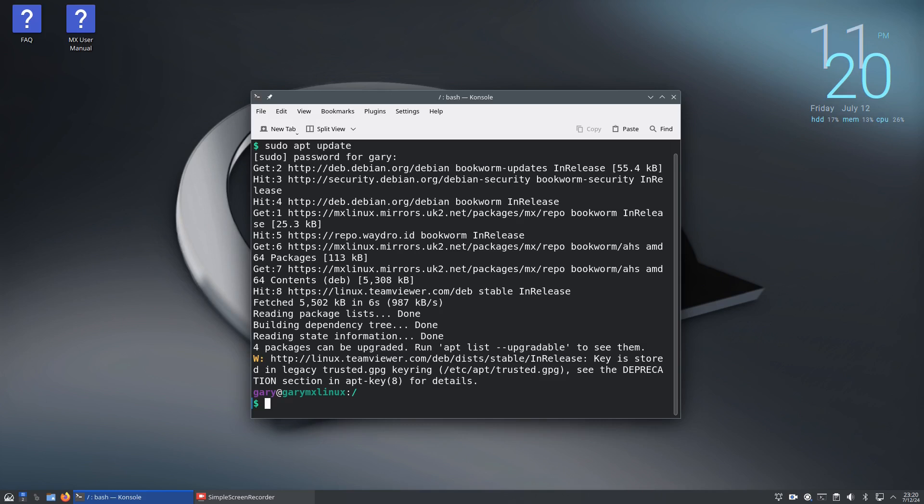Now you can usually do this from a graphical tool if you're using Ubuntu, Linux Mint, or MX Linux, but each operating system has a different graphical tool. If you use the terminal, it's one command you have to remember across multiple distributions.